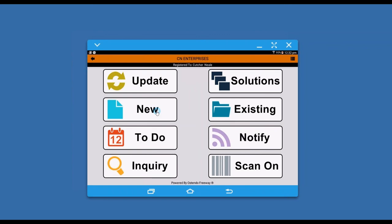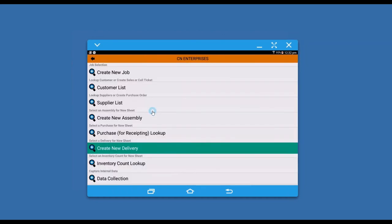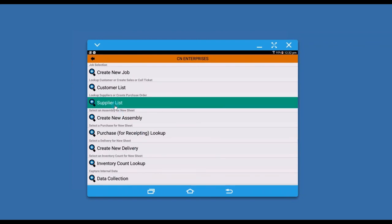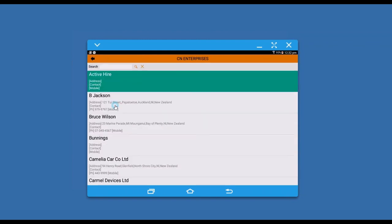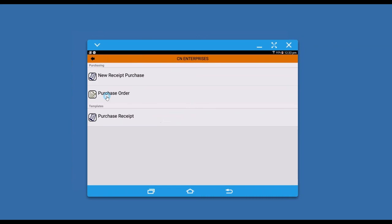You can also receipt with no order if your settings allow. What I'm going to show you is how we can do a purchase order and assign it to a job while we're out on the road. Essentially, I grab my supplier.